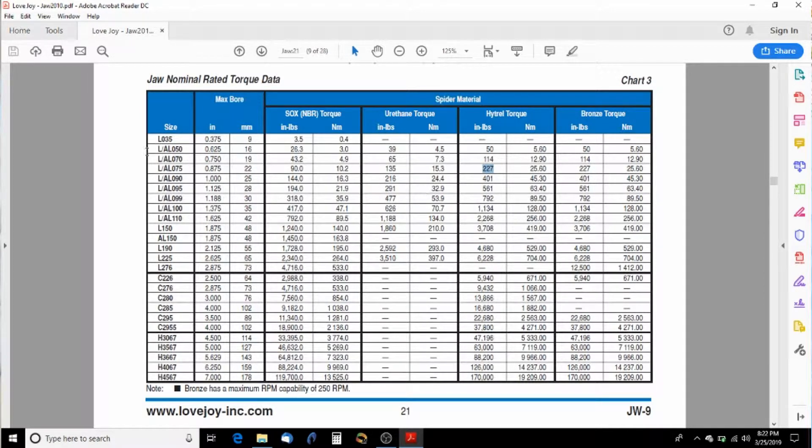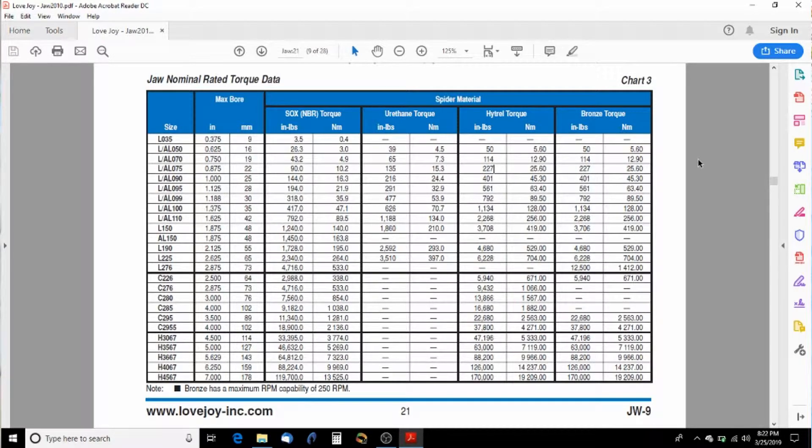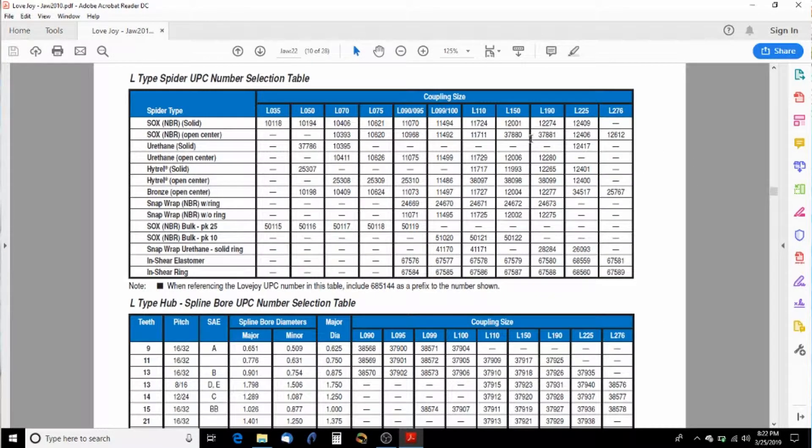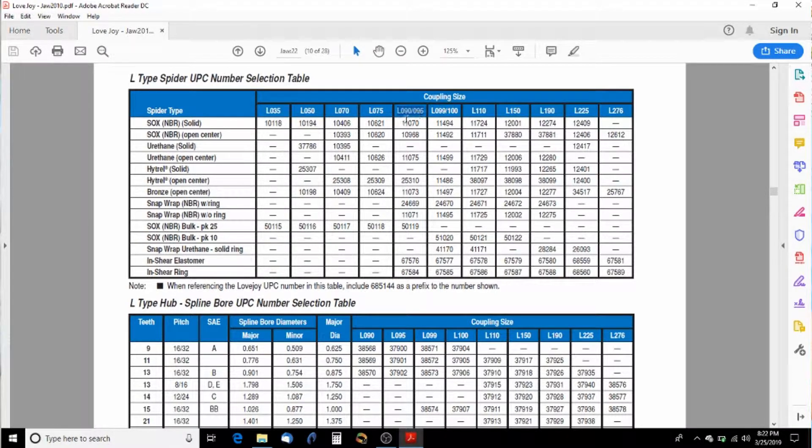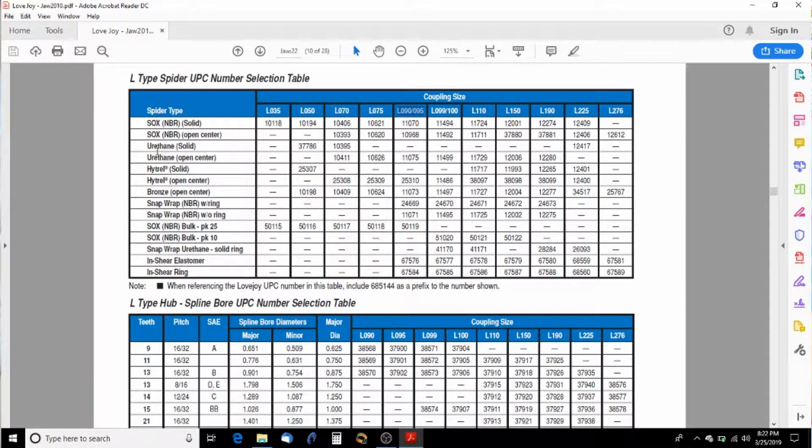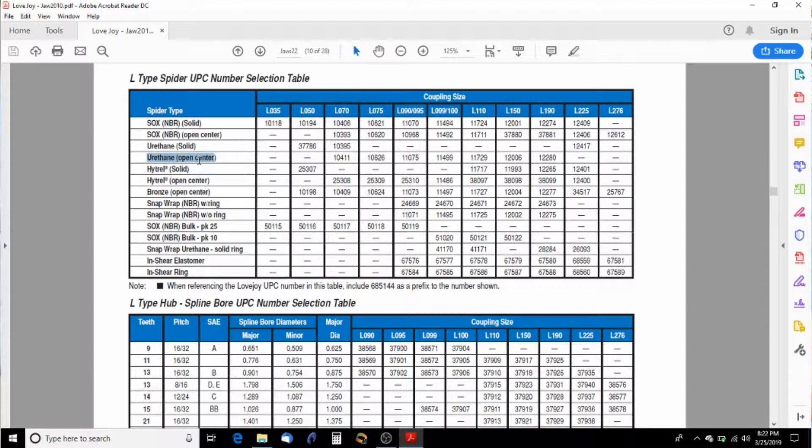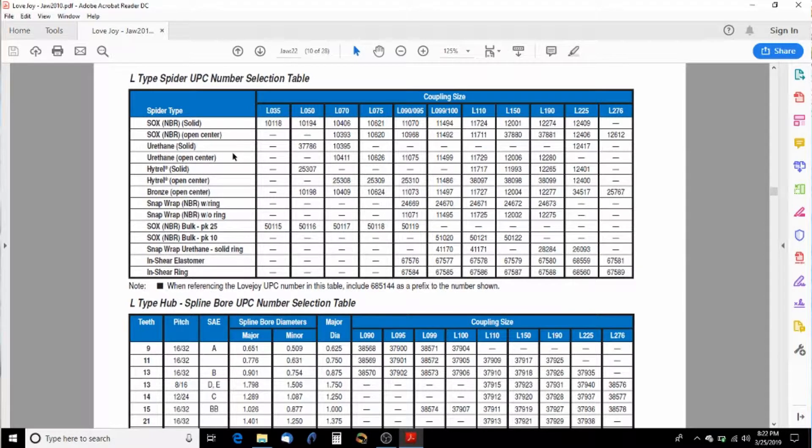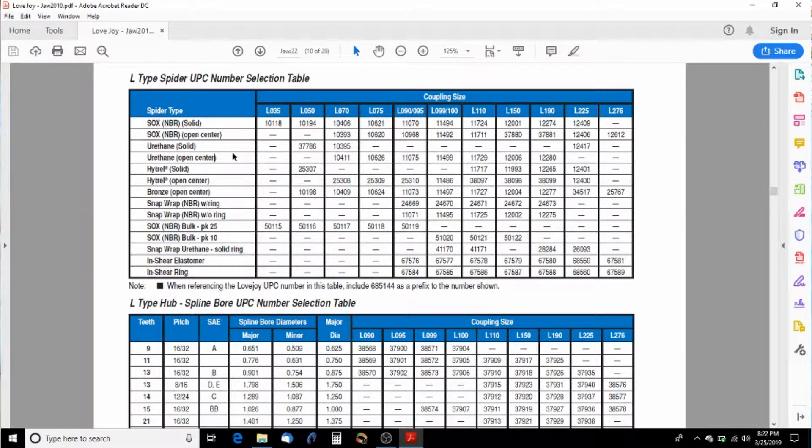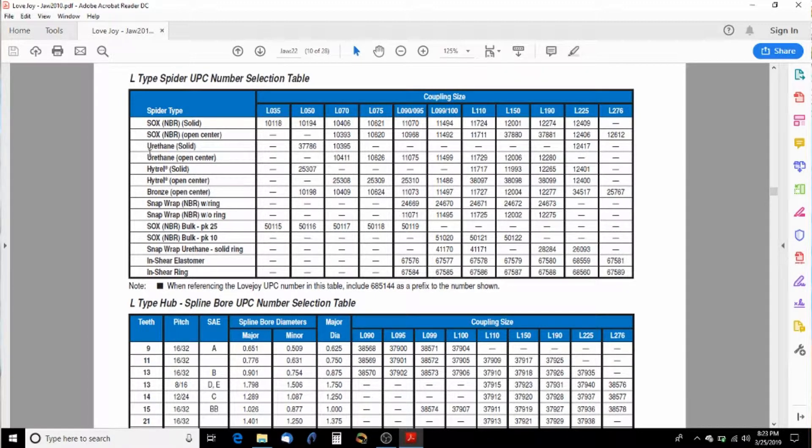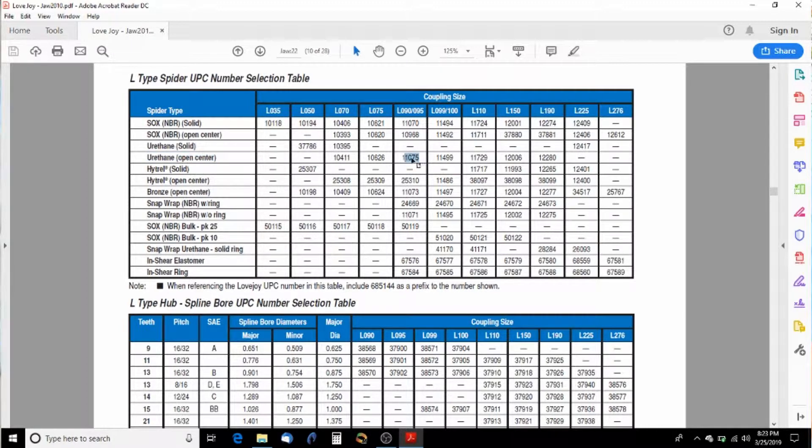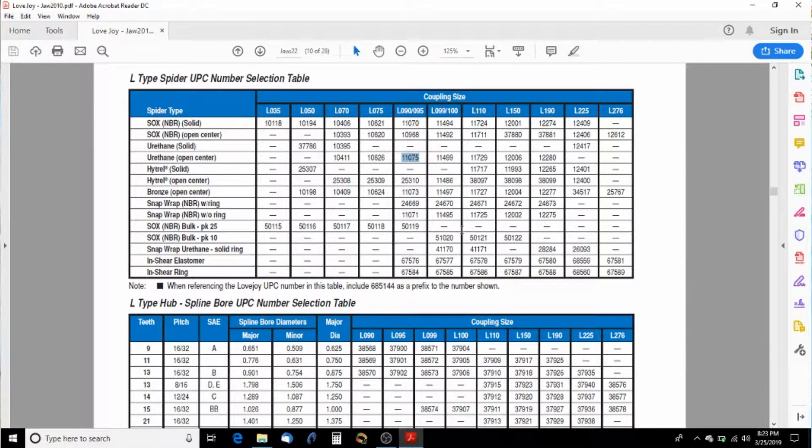Next thing we'll do is we'll select what actual part numbers we need. So we already said that our coupling size is an L 90 series. So we're going to always want to pick an open center one. This is so that if the shafts, if they need to, they can go into the space where the spider occupies. So we want to go into a urethane open center and look at that. There's our part number, 11075.